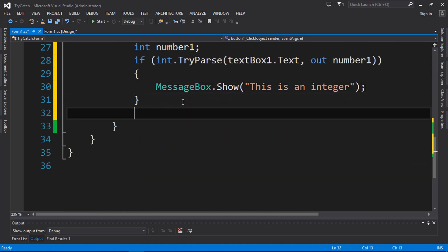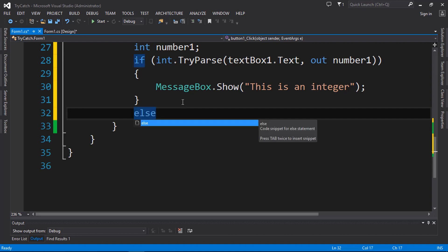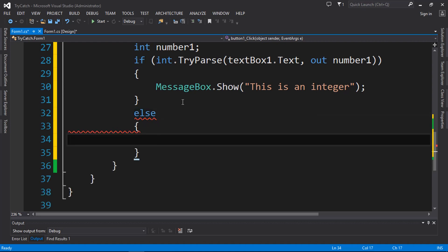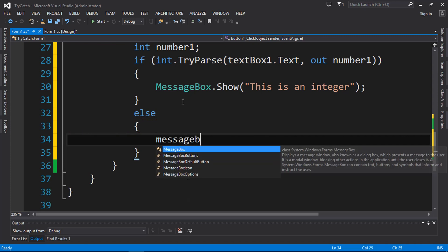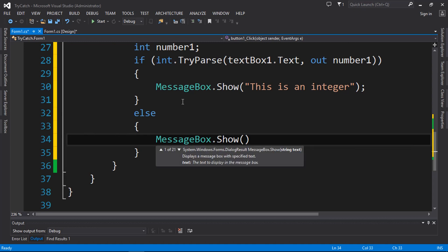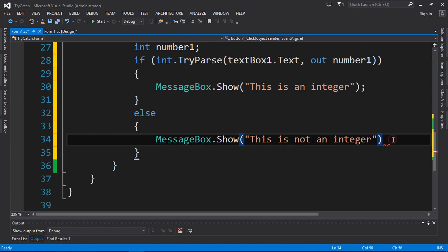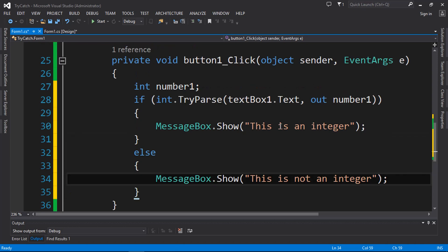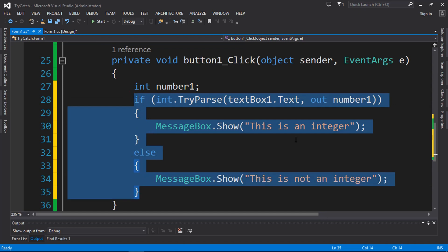Then we put the else block here to handle the case where it is not an integer. In that case, we display a message box saying 'This is not an integer'. That's the complete code to check whether the user input from the text box is an integer or not.